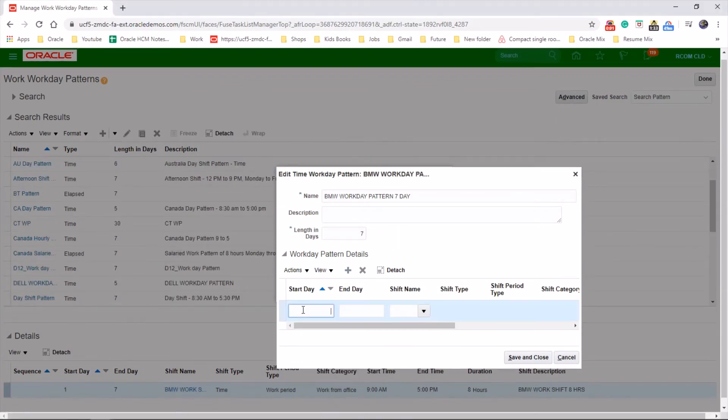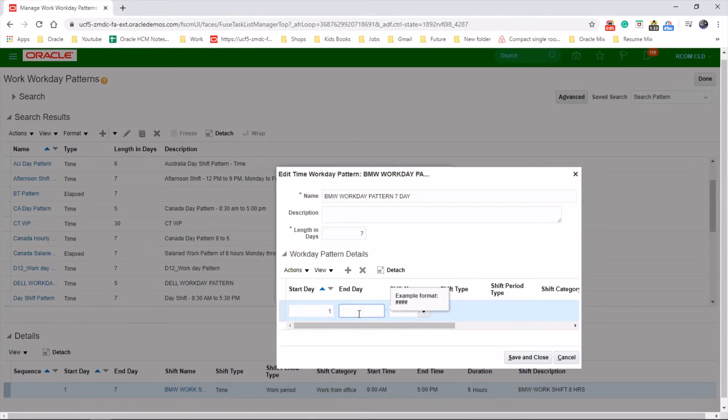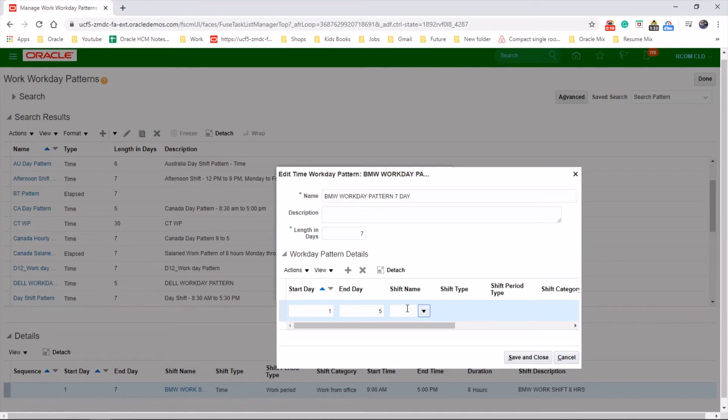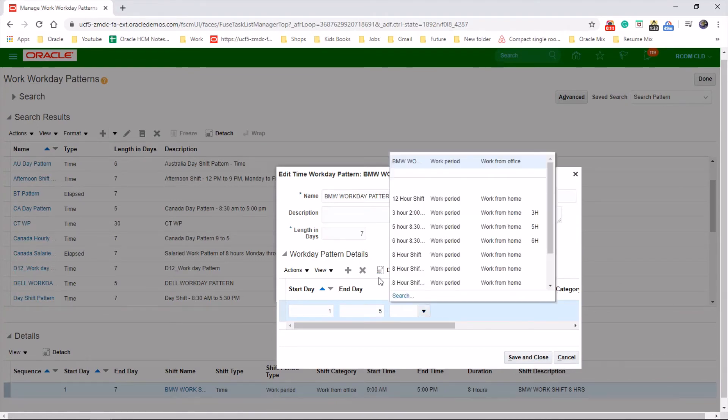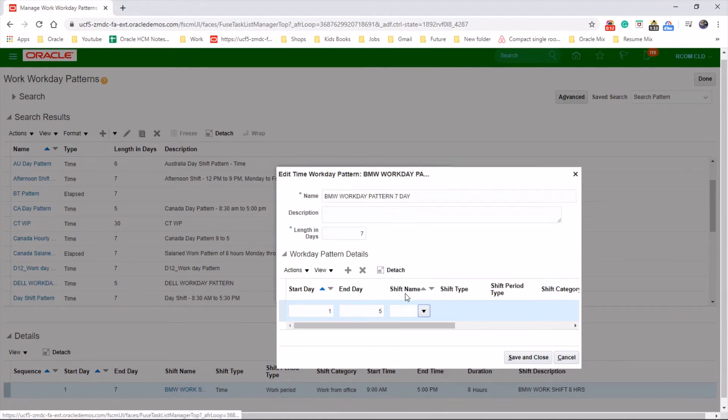So start day is day 1, and end day is day 5, because it's a Monday to Friday. And a shift name. Let's search for that one.